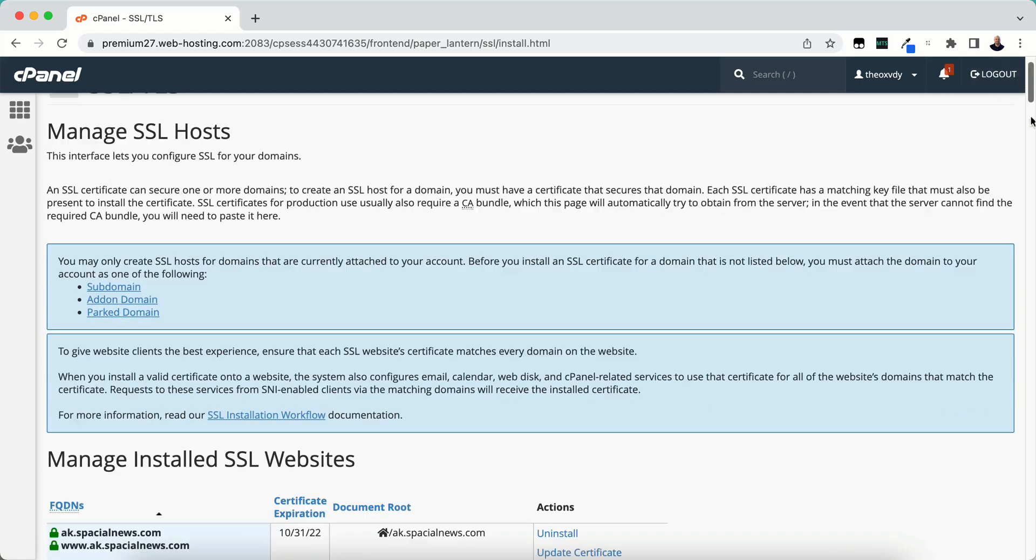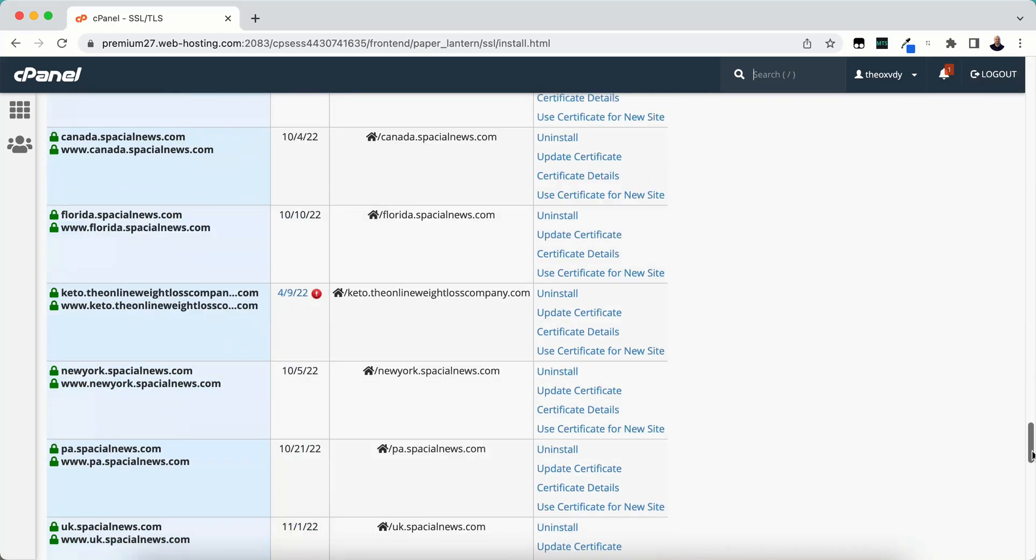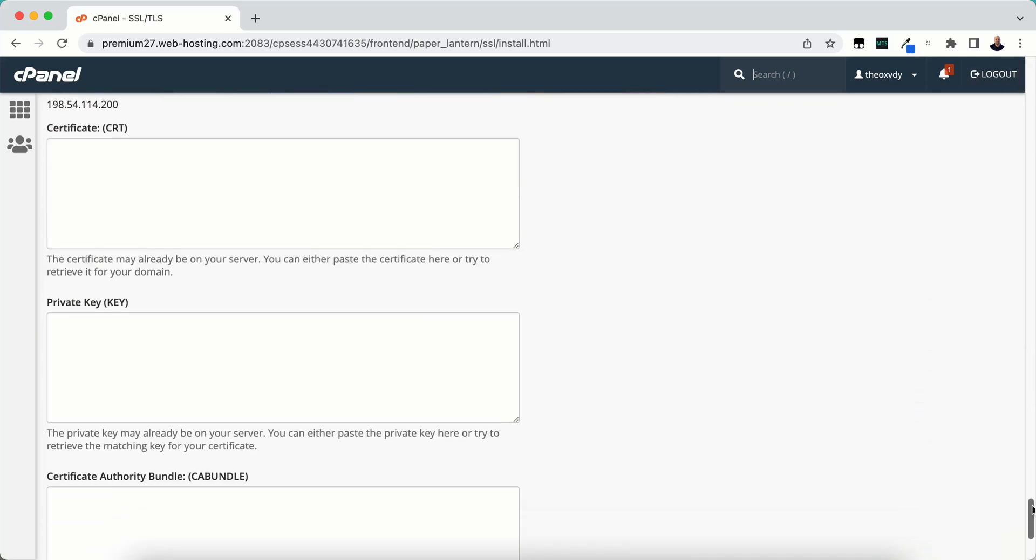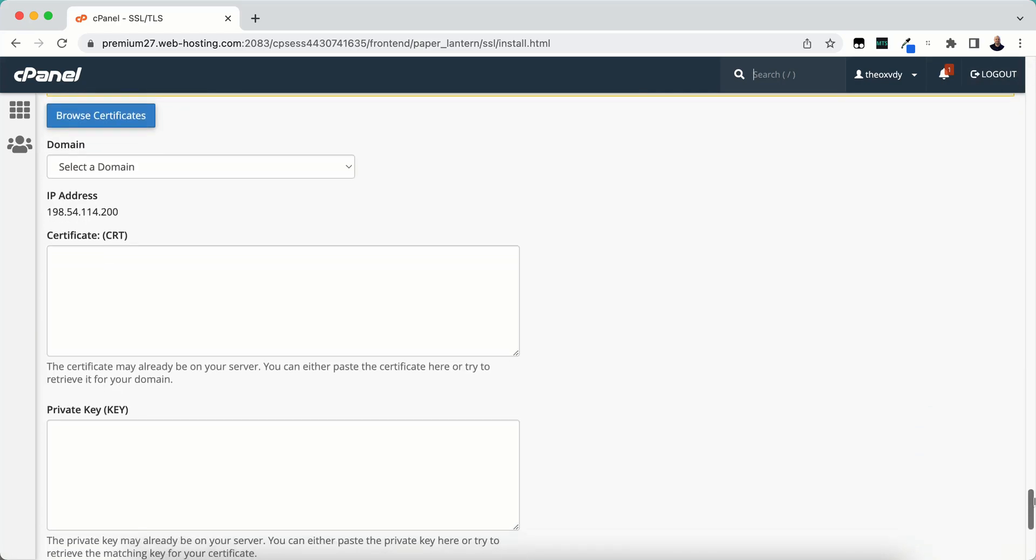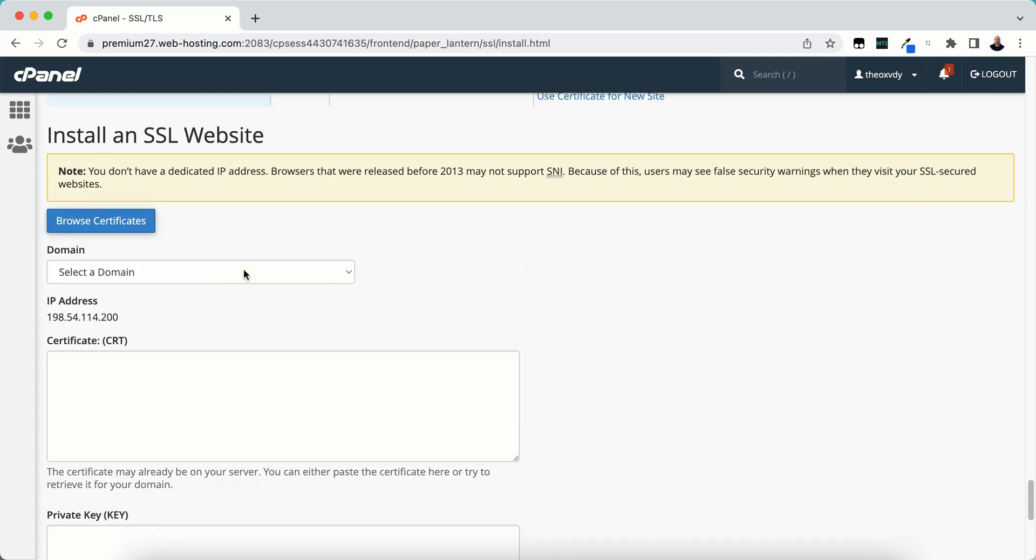Now we'll scroll all the way down. I have quite a few domains on my account here. We don't need to browse certificates because I'm assuming it's not installed on your web server. Most likely yours will not be installed on the web server.